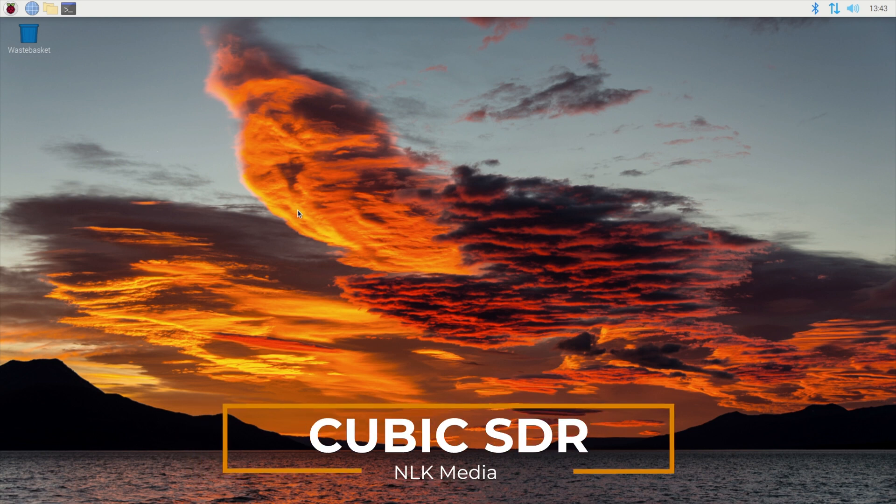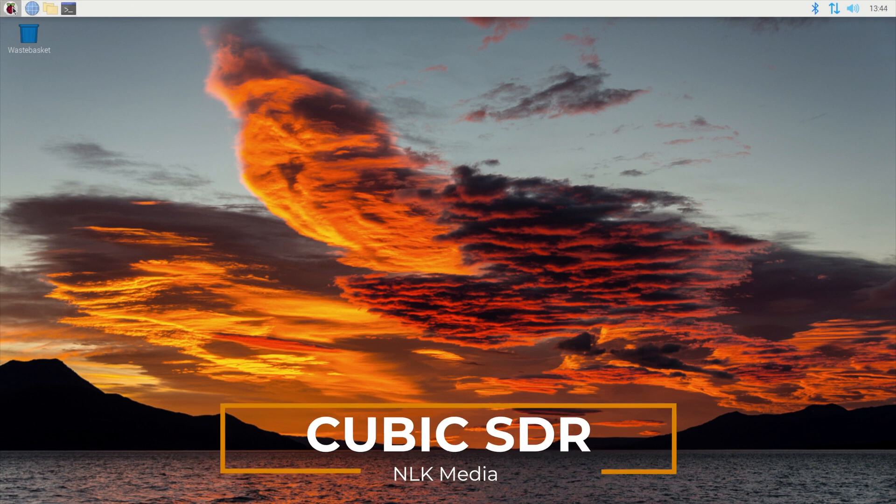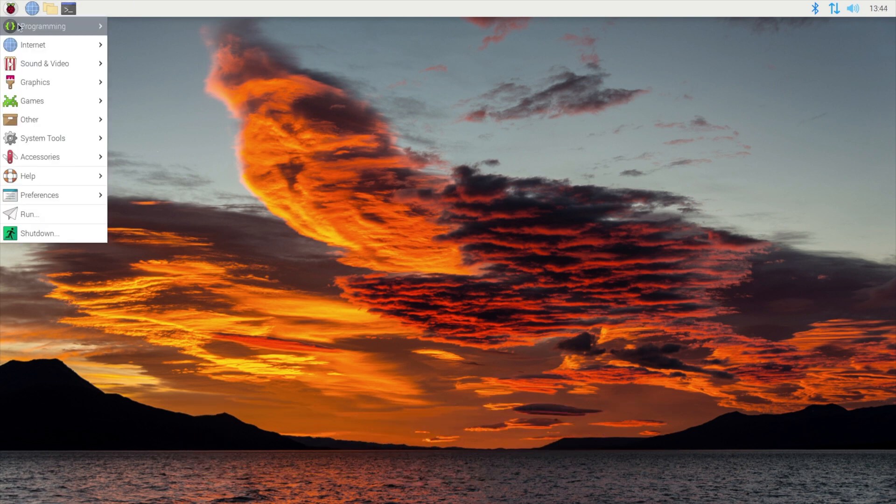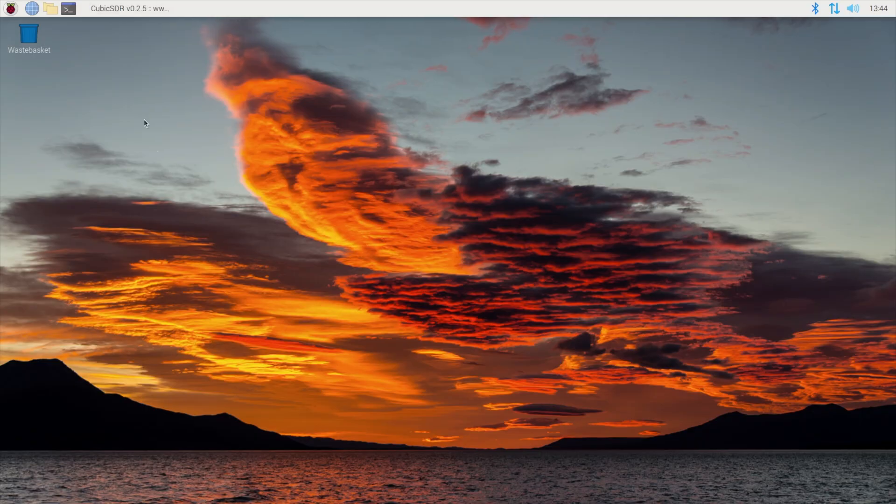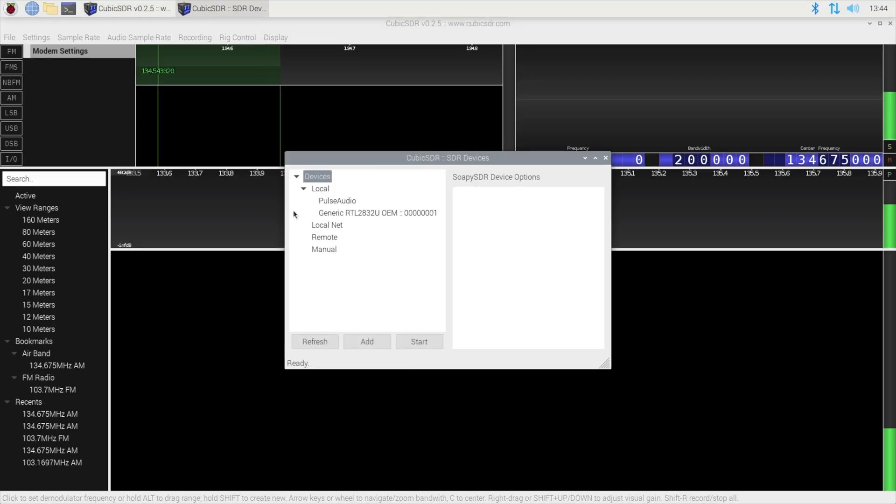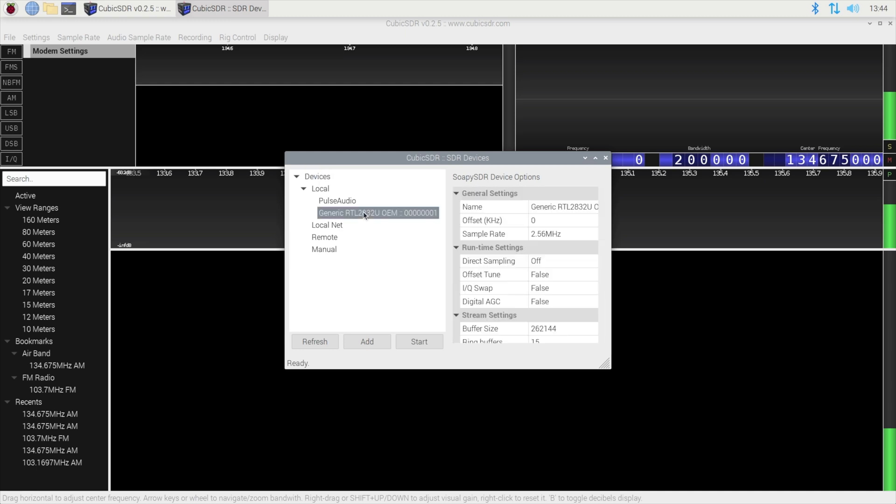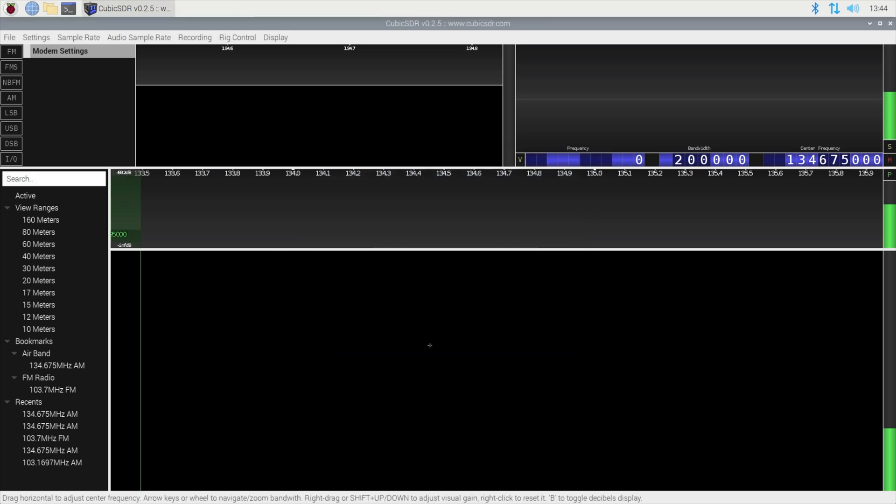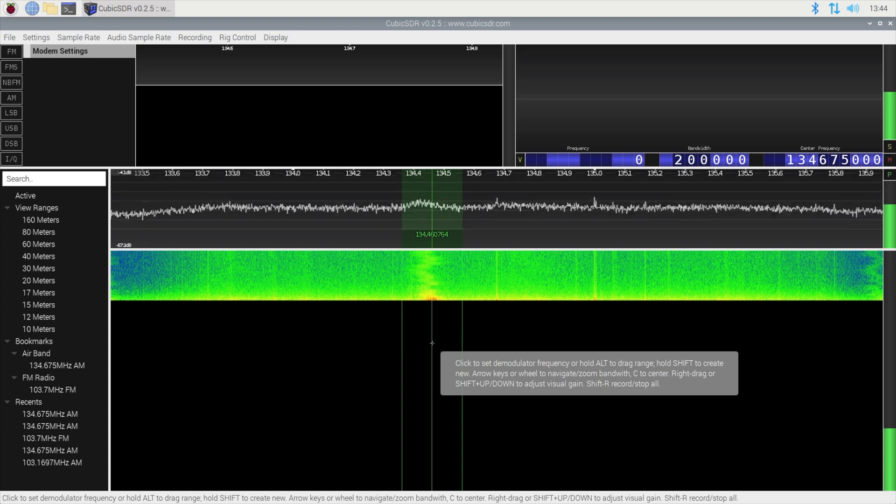So to start the cubic sdr software we click on the raspberry pi button and we go to other and then cubic sdr. When the software opens it will ask us to select the radio device that's to be used and in this instance it's the generic rtl 2832u oem device and you just click on the start button.